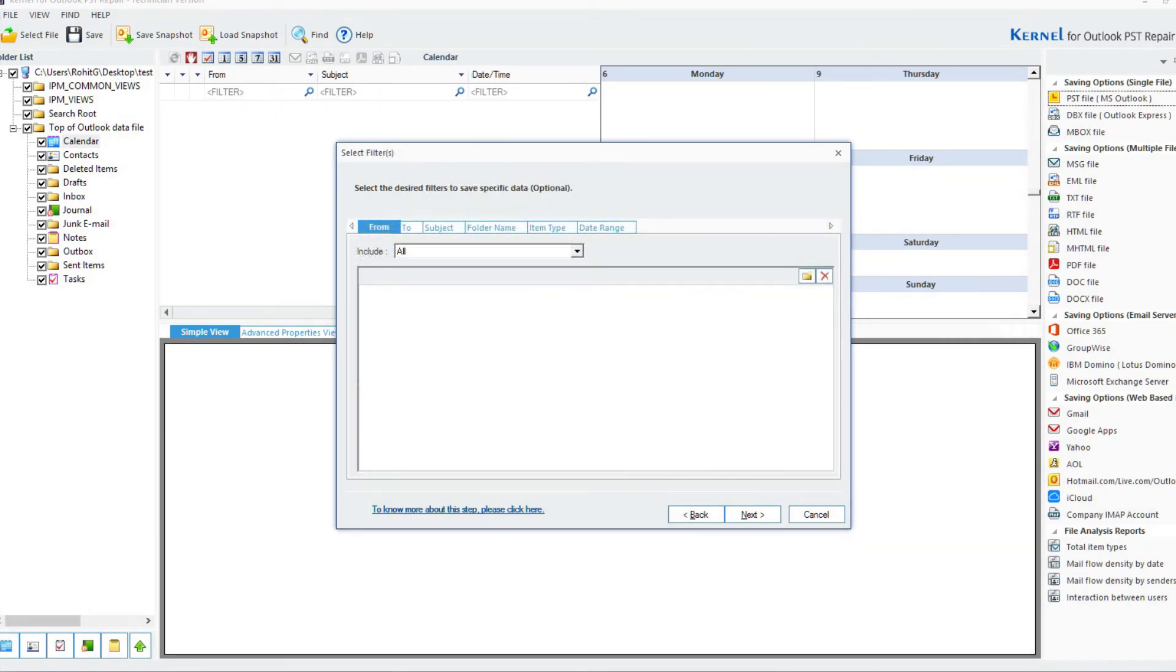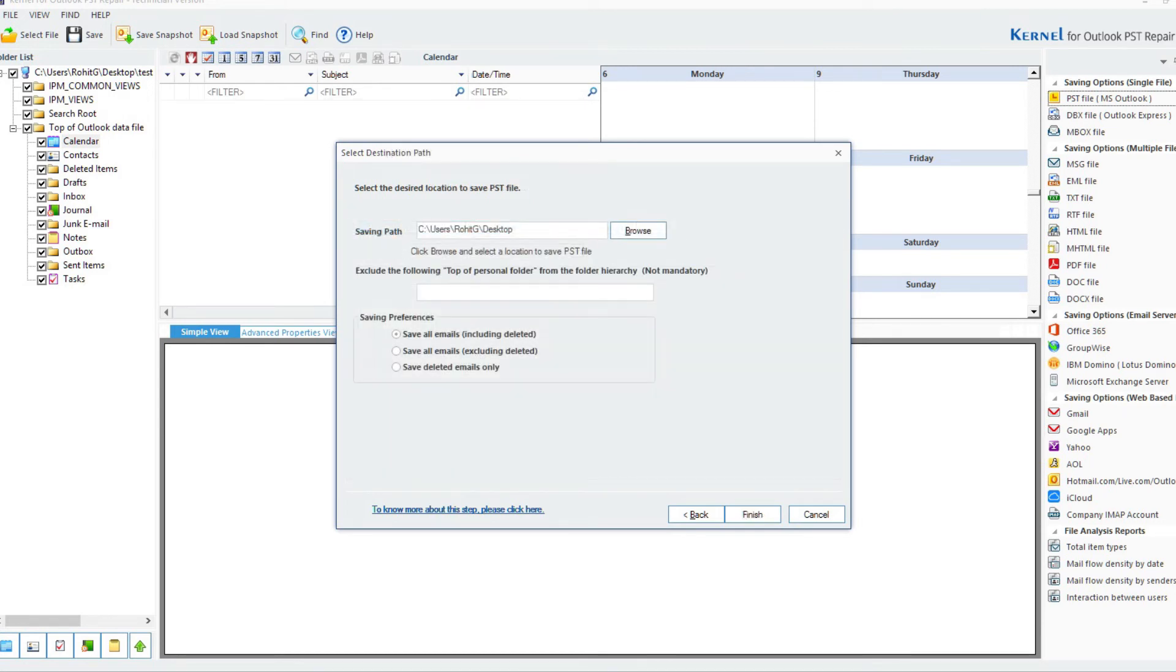You can add filters for selective saving. Click on Next. Click on Browse to choose a destination to save the repaired file.